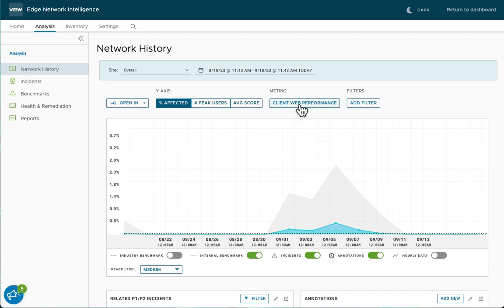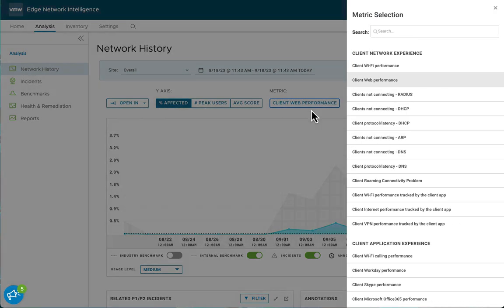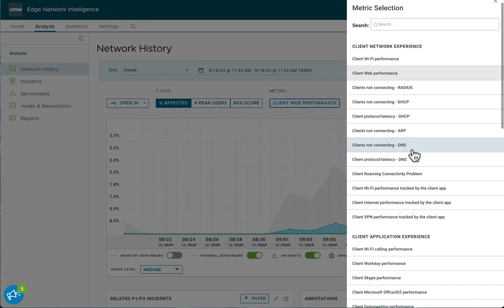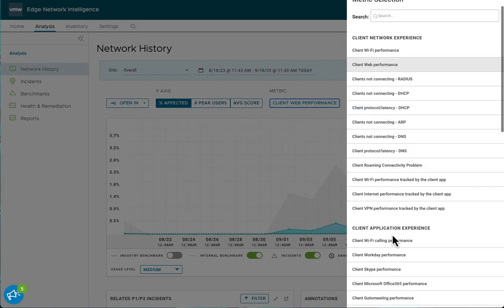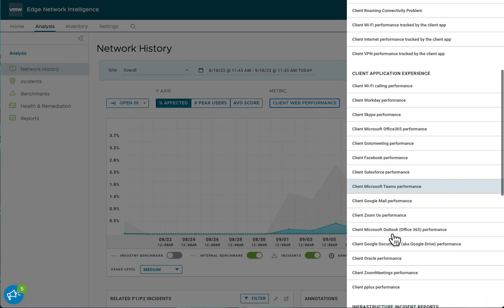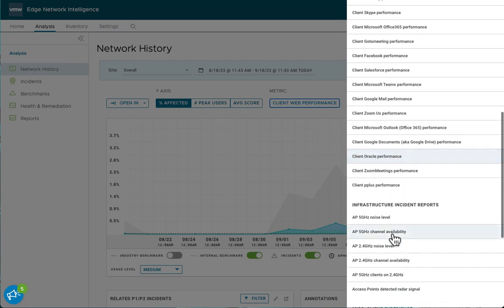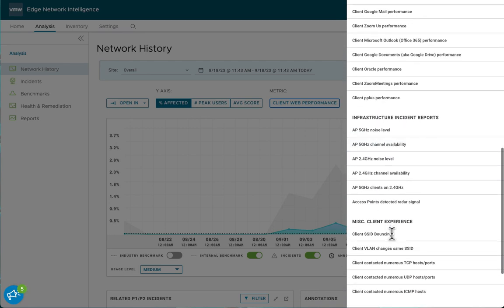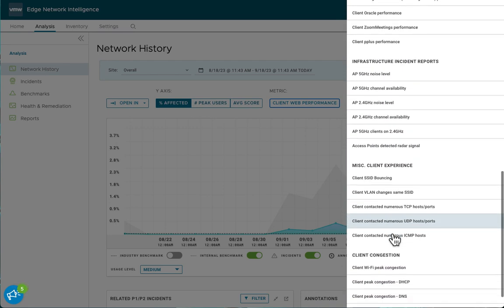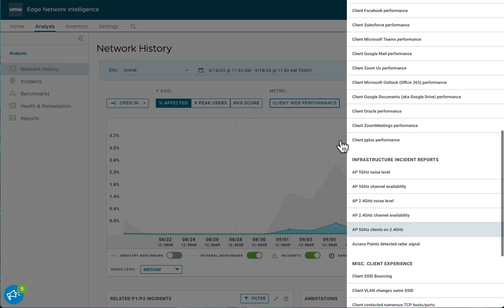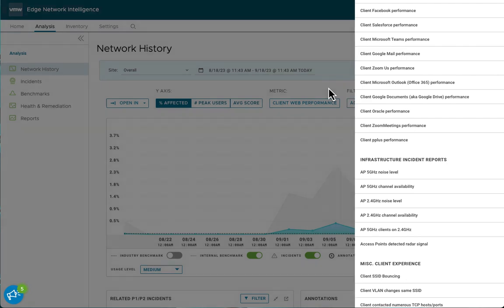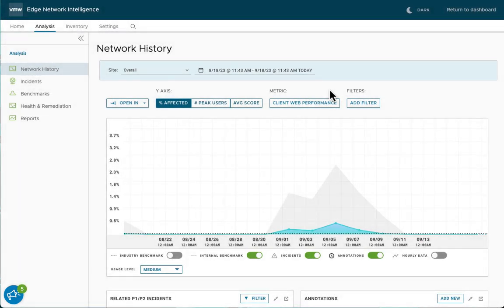By default, it's going to default to the client web performance metric. You can see that there's numerous metrics you can choose from. They're grouped under client network experience, application experience, infrastructure incident reports, etc. So there's a whole lot of granularity that you can use to drill down.